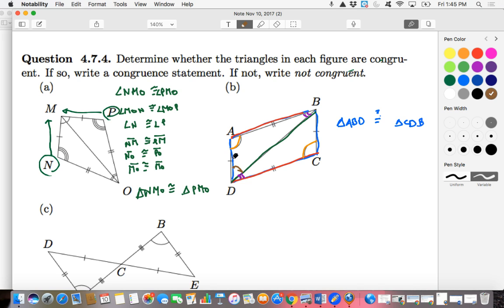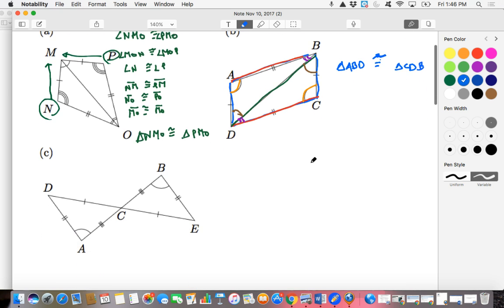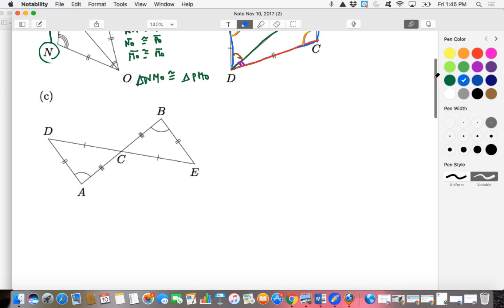We can see that the smaller angle B is congruent to smaller angle D. How do we know that angle ADB is congruent to angle CBD? Because if the other two angles in each triangle are congruent, and all triangles add up to 180 degrees, these two angles must be congruent as well. All parts of both triangles are congruent, meaning triangle ABD is congruent to triangle CDB.